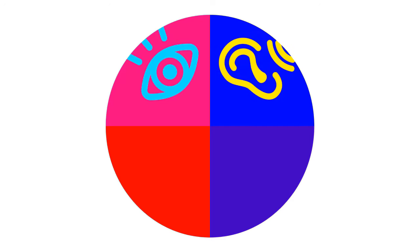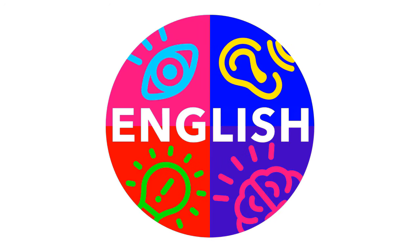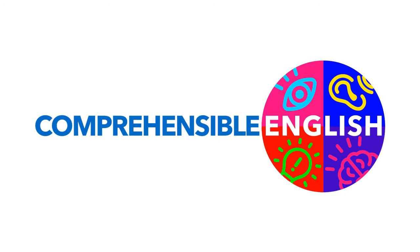Watch and listen, understand, learn. Watch and listen to understand and learn English. Comprehensible English.